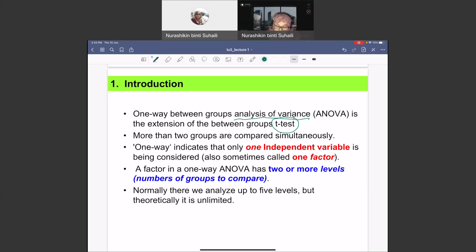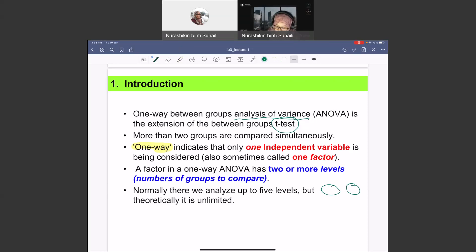In this topic, we are going to look at one-way ANOVA. What does 'one-way' mean? One-way indicates that there is only one variable that we look at, or we also call it a factor. For example, if we are comparing three samples and we want to look at the marks, the marks of group one, group two, and group three — this marks is called the variable or the factor.